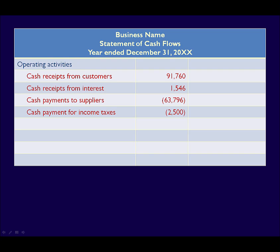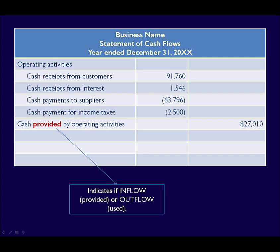We start with the heading operating activities. Any of the day-to-day activities that cause an inflow or outflow of cash is listed here. We can see that sales to customers resulted in a $91,760 inflow of cash, but payments to suppliers caused an outflow of cash of $63,796. Notice that outflows are placed in brackets to indicate they are outflows. Both inflows and outflows are listed separately, and the description clearly indicates the reason why it happened. This section closes with a total for this activity. If the overall result is an inflow of cash, we use the word 'provided' in the subtotal; however, if the result is an outflow, the word used would be 'used' instead.